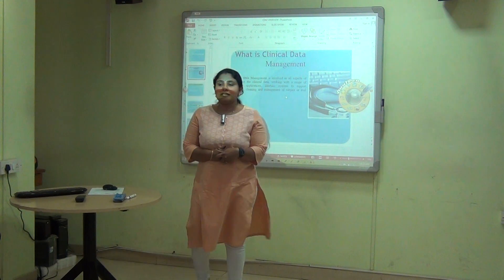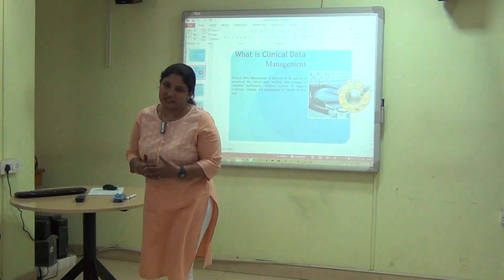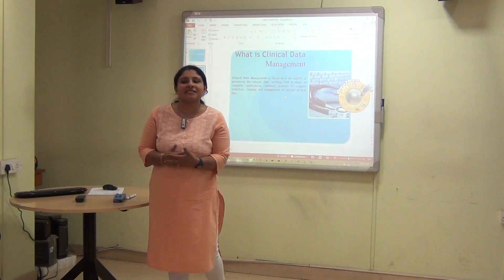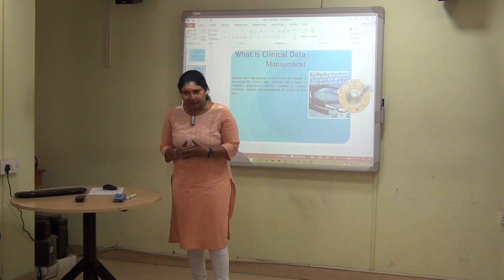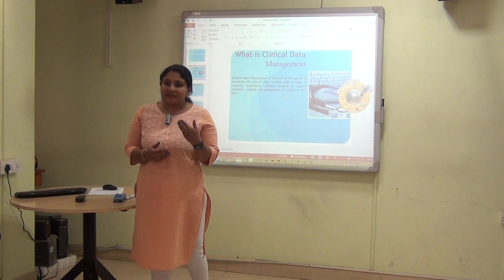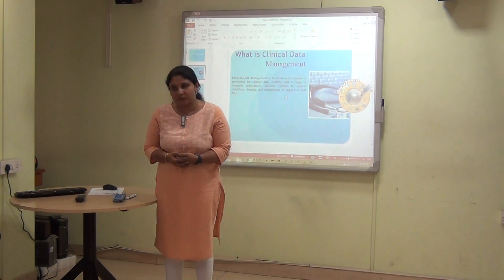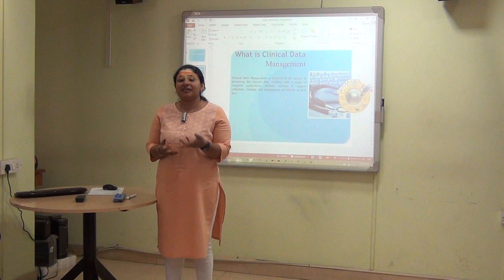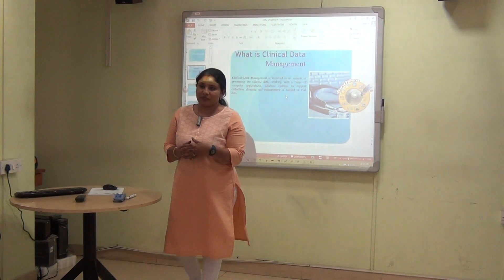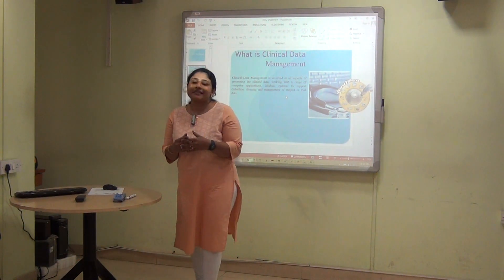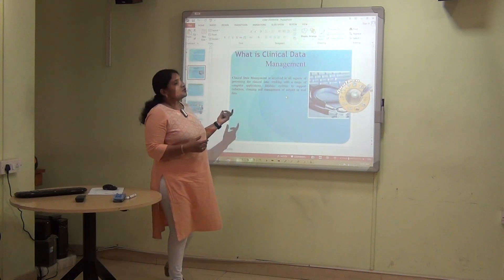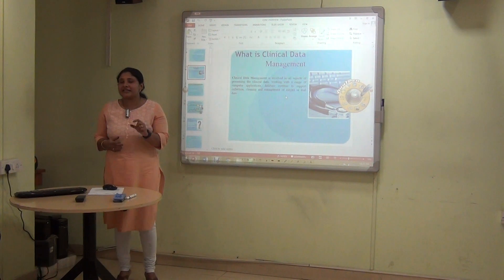Let us discuss about clinical data management — how we are going to manage the clinical data and what is the significance of clinical data management. Clinical trials are intended to find answers to research questions by generating high quality data to prove or disprove a hypothesis. Managing this clinical data plays a very important role in clinical research. So we are going to see about what is clinical data management.